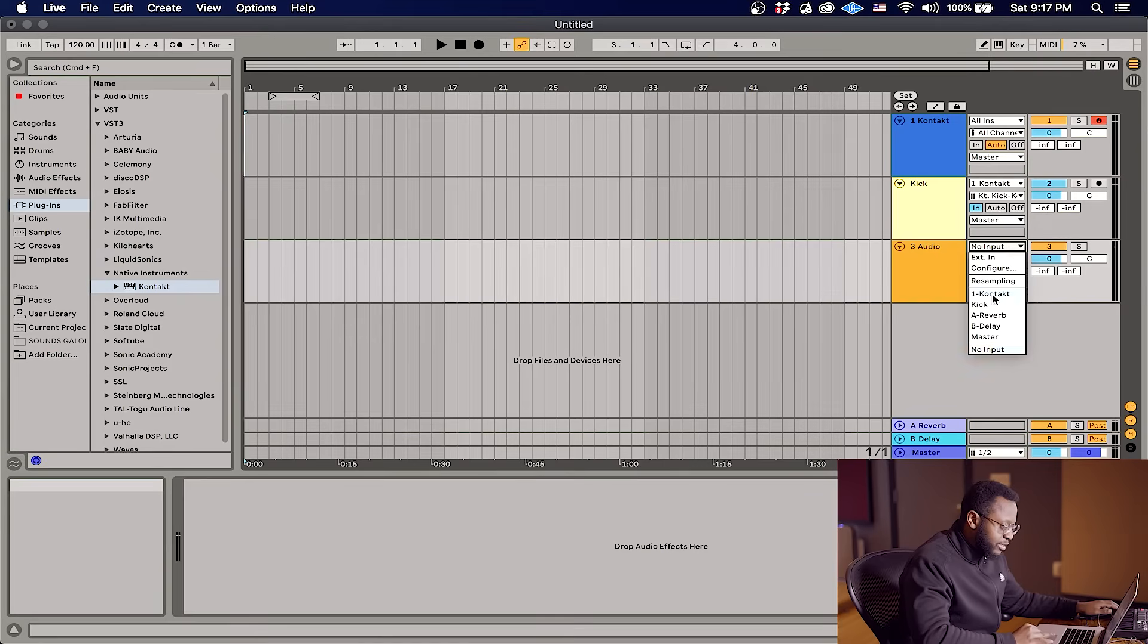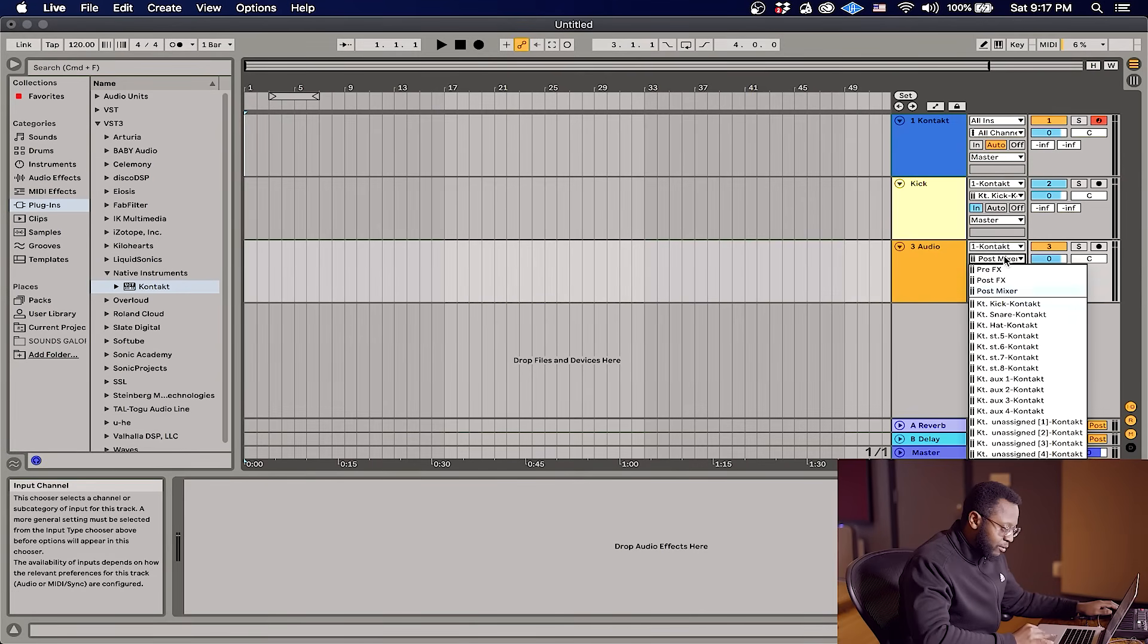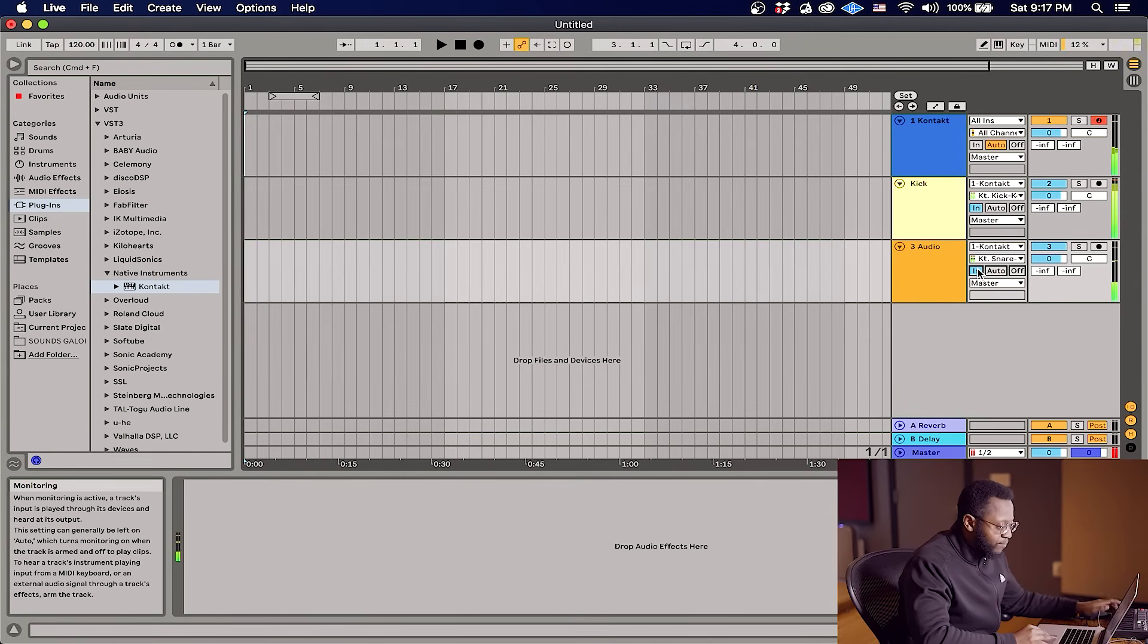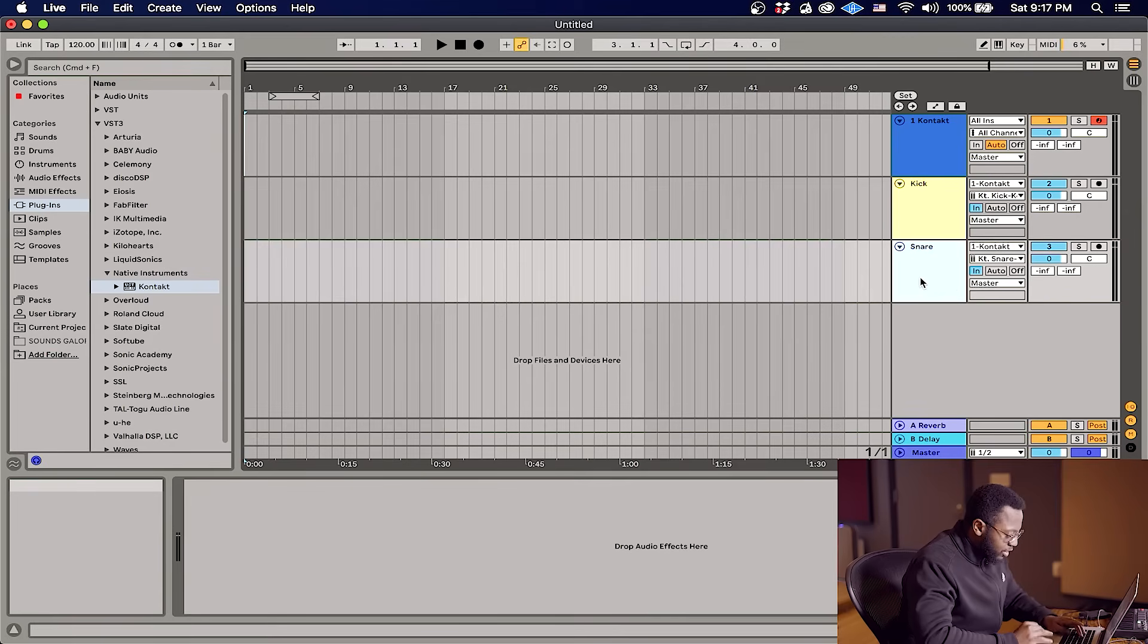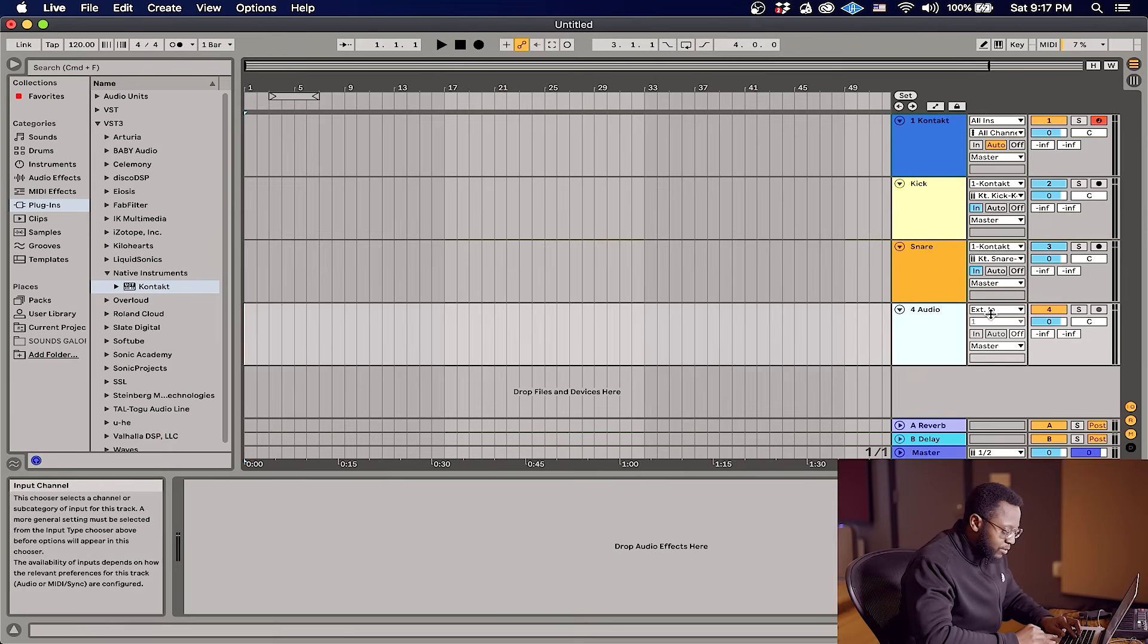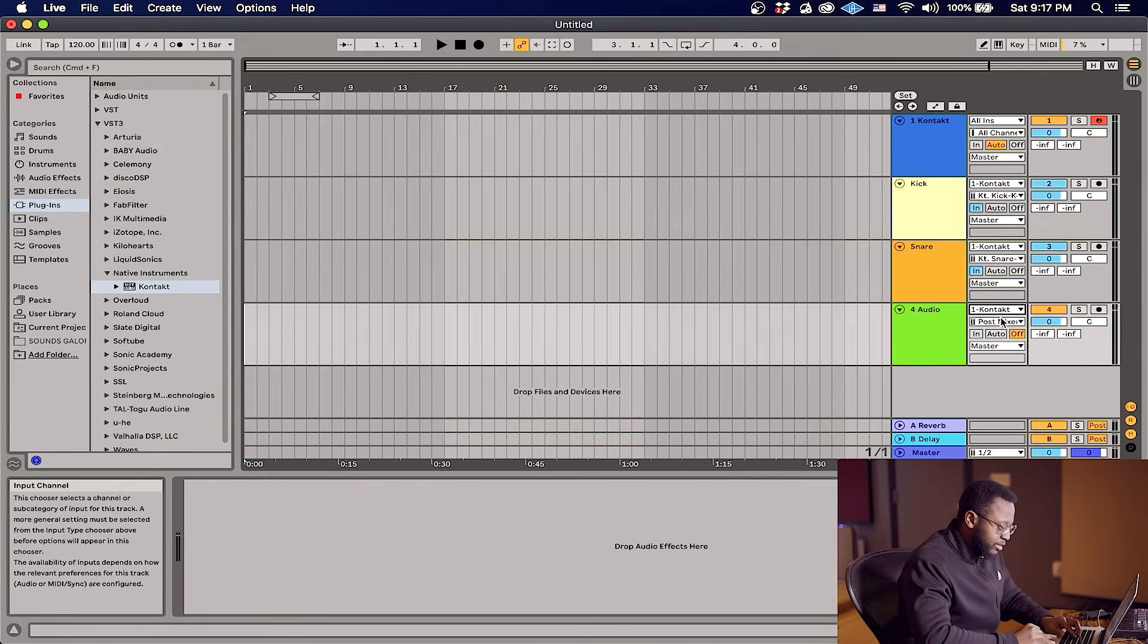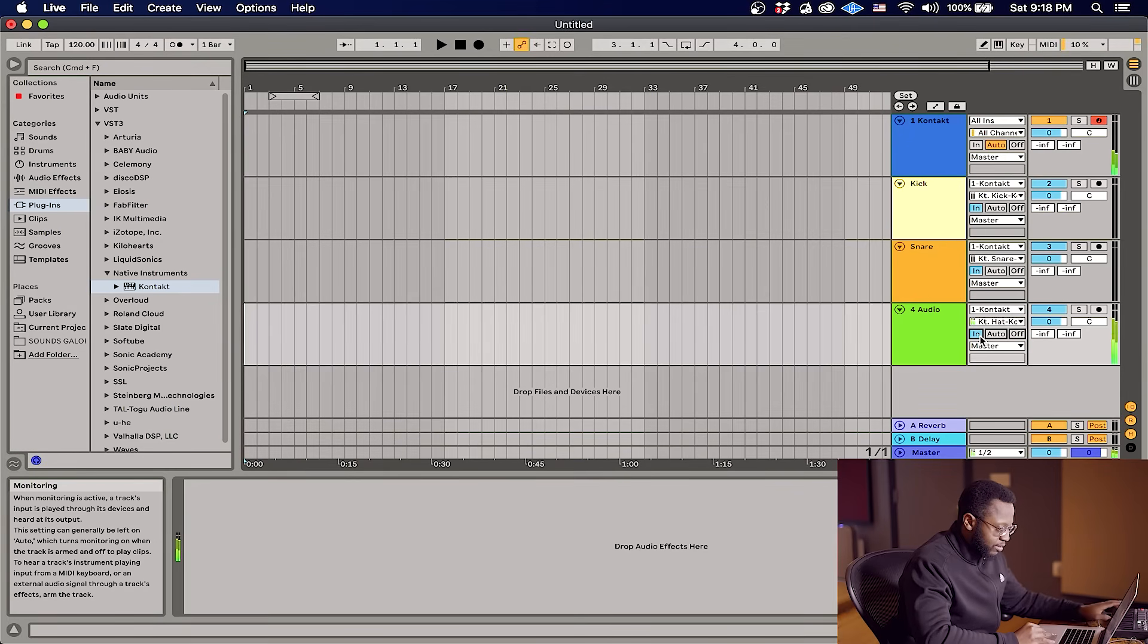There we go. Now we have everything on a separate channel. You can go ahead and rename this as well. And let's go ahead and make a channel for our hi-hat. Change the input, Contact, the input channel to Hat, In, boom.